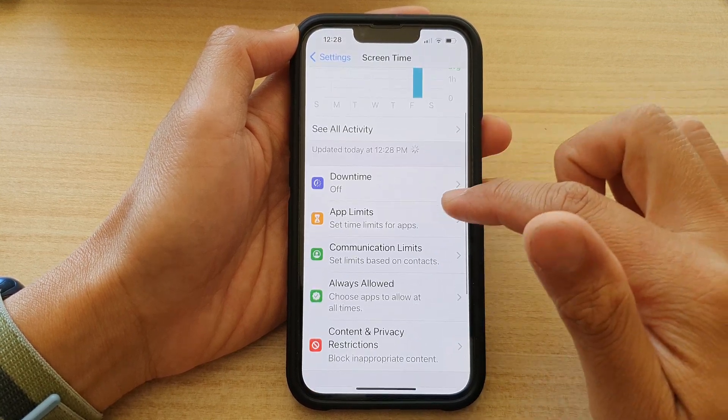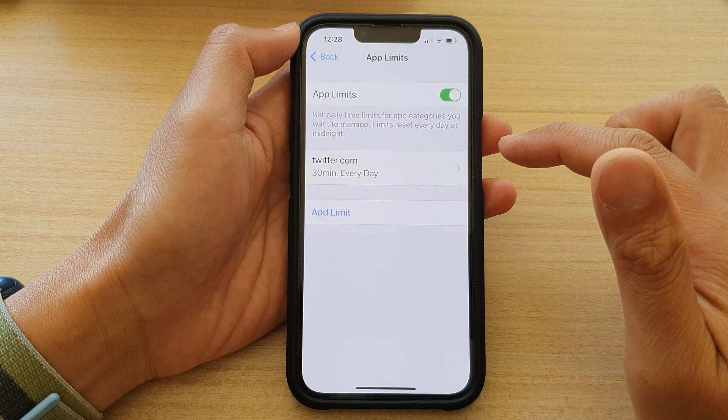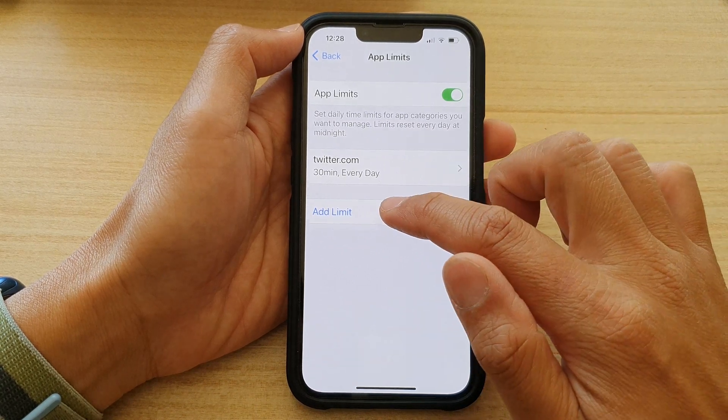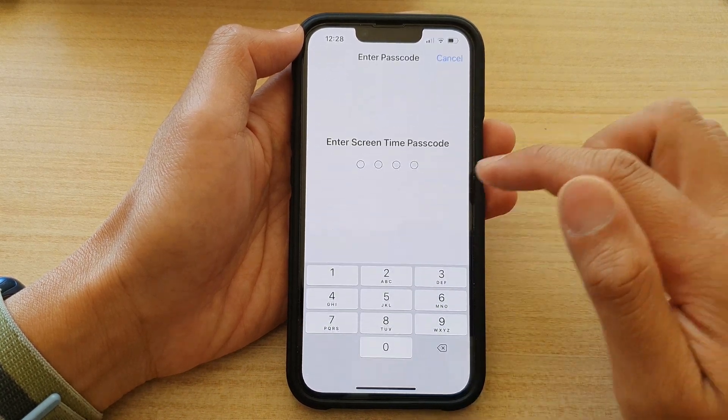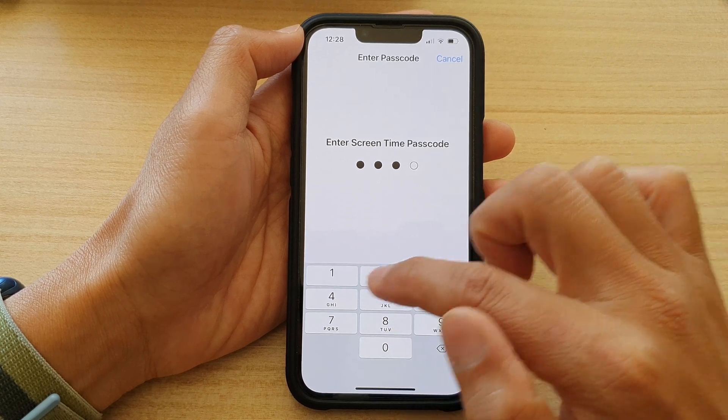Then tap on App Limits. In here, tap on Add Limit. Now put in the Screen Time passcode.